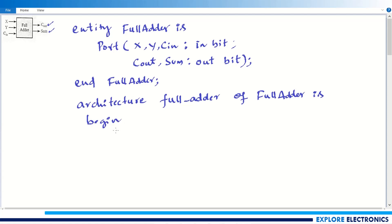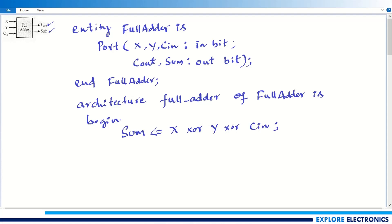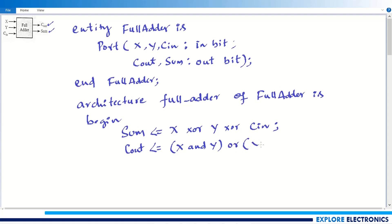Within the architecture, I define the outputs. First, sum equals x XOR y XOR cin — this is the sum expression, and we are implementing it as-is in the VHDL code. Similarly, I need to write cout. The expression for cout is: cout = (x AND y) OR (y AND cin) OR (x AND cin).